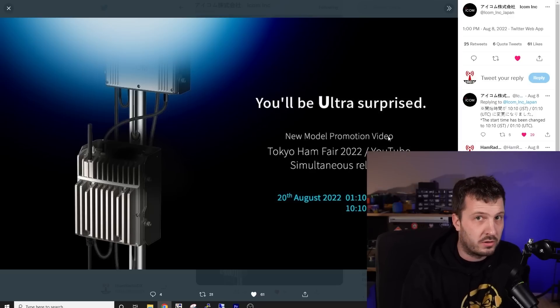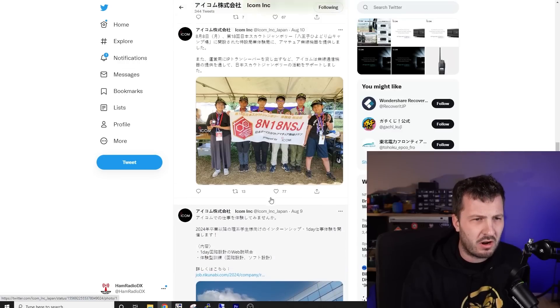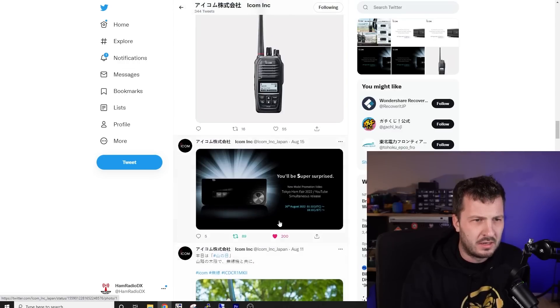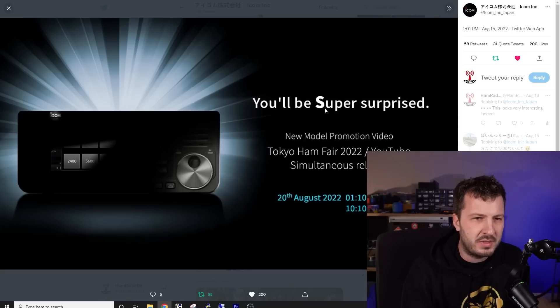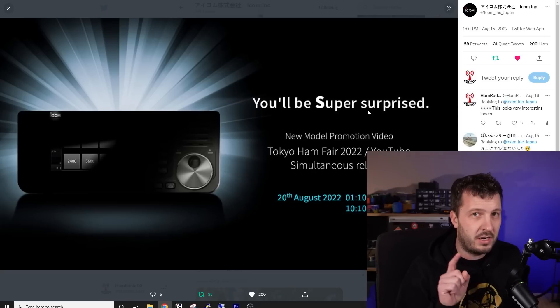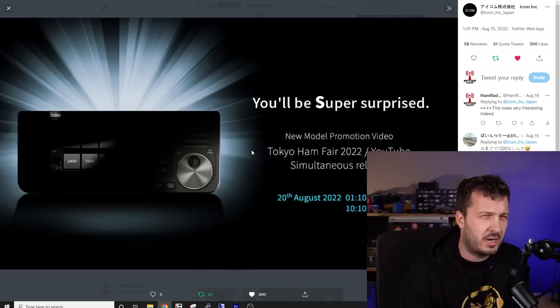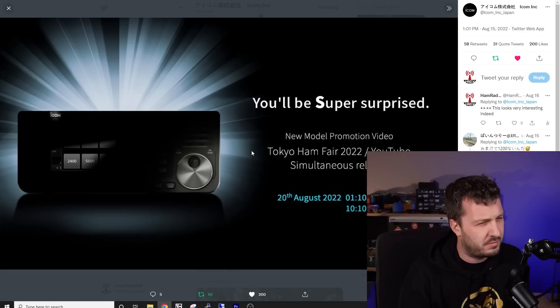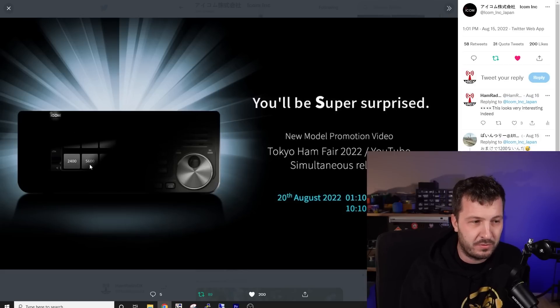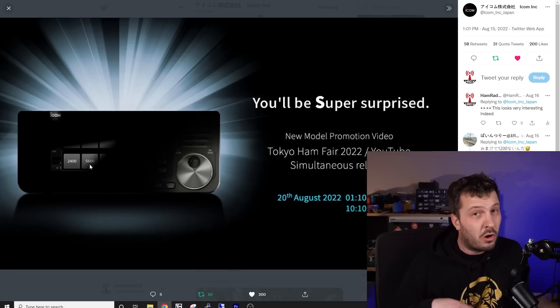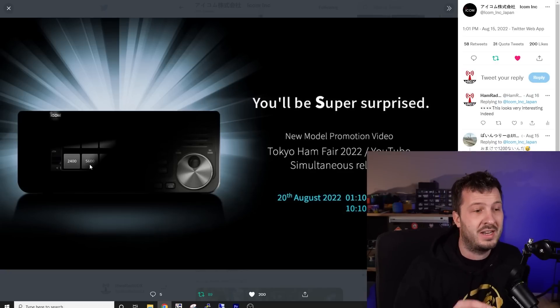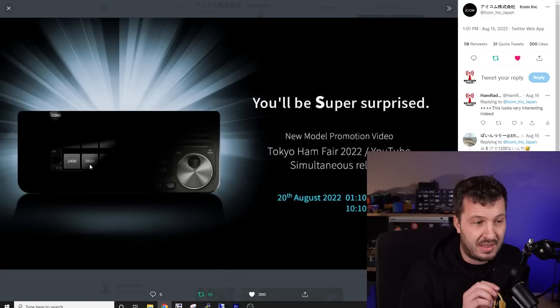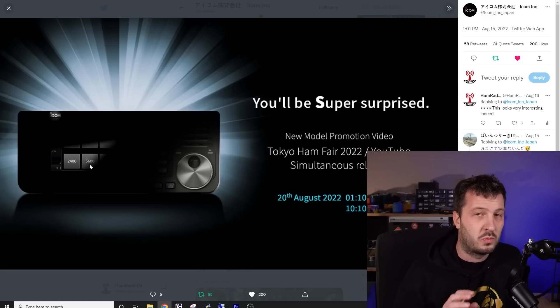Again, new model, promotional video to be released. Then just scrolling up here. Then they released this. You'll be super surprised. So very ultra super. And it was a bit intriguing to me. I thought that was interesting. And you can see here that they've blanked off everything except for 2,400 and 5,600, which we already knew about the ICOM SHF project that they were working on those two bands.